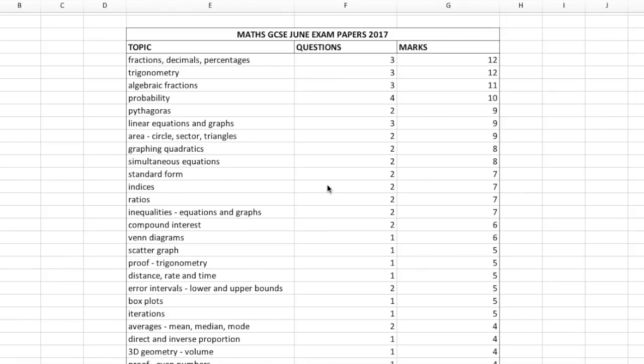Hey guys, welcome to another video. In this video I'm going to do a bit of an analysis of the Maths GCSE exam papers from 2017 in order to give you an idea of which topics come up most often in the exams and how to prioritise your time when it comes to revision.